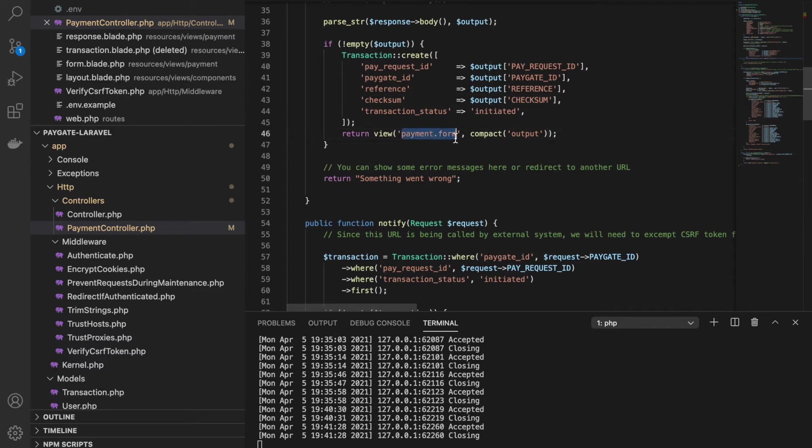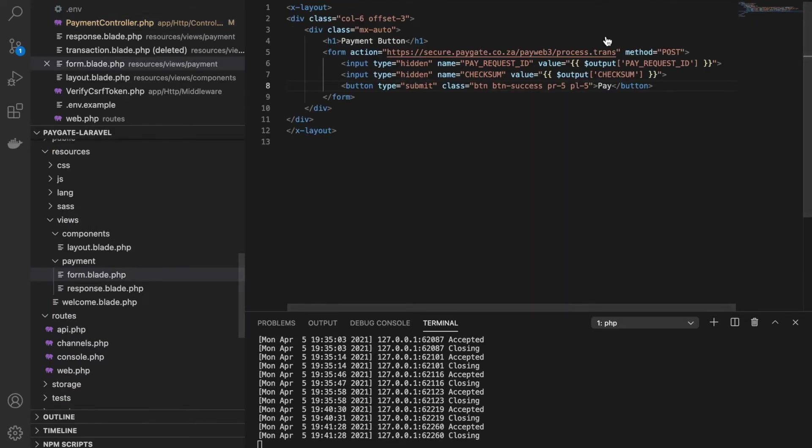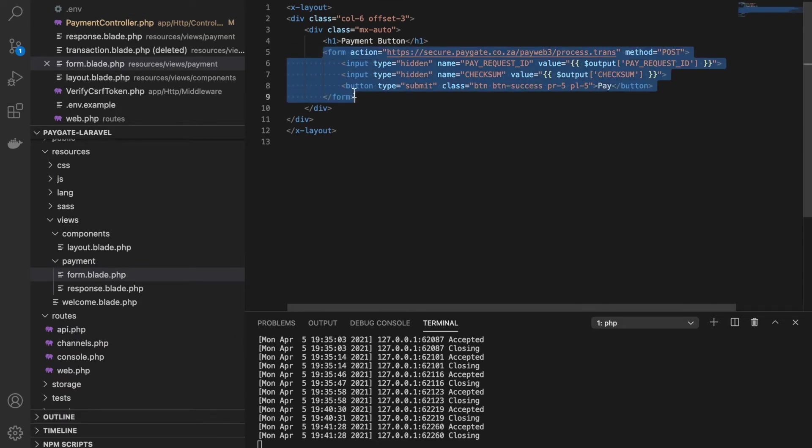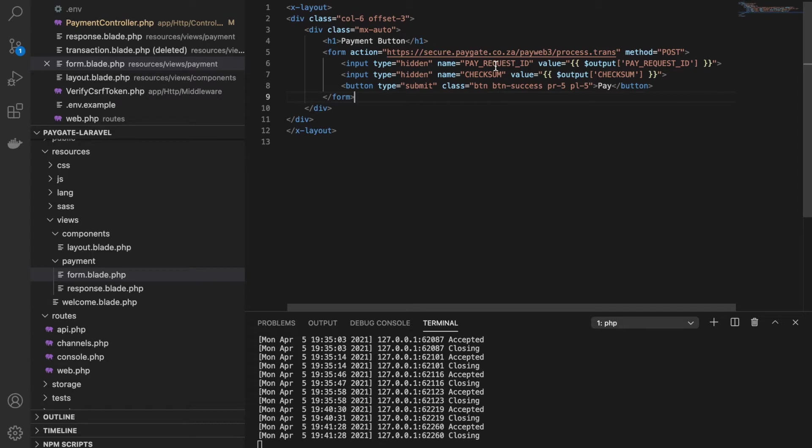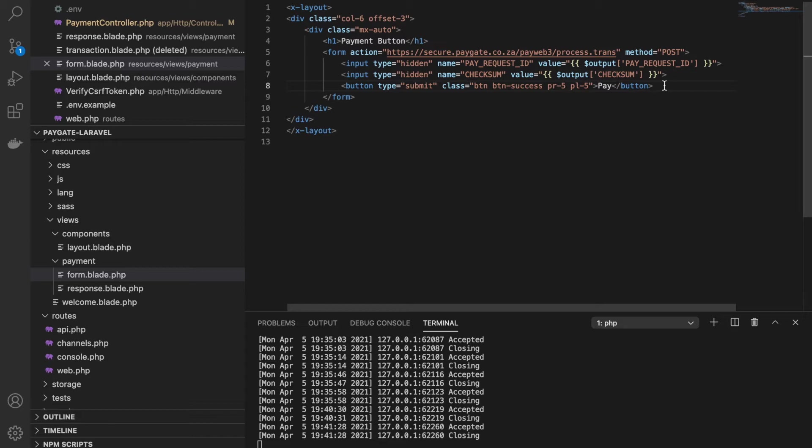Let's look at the form. This is a very simple form with two hidden fields. One is pay request ID that was received from Paygate. This is the checksum value, again received from Paygate. And we are submitting this value to this URL, and the submission automatically initiates step number two, which is the redirect.